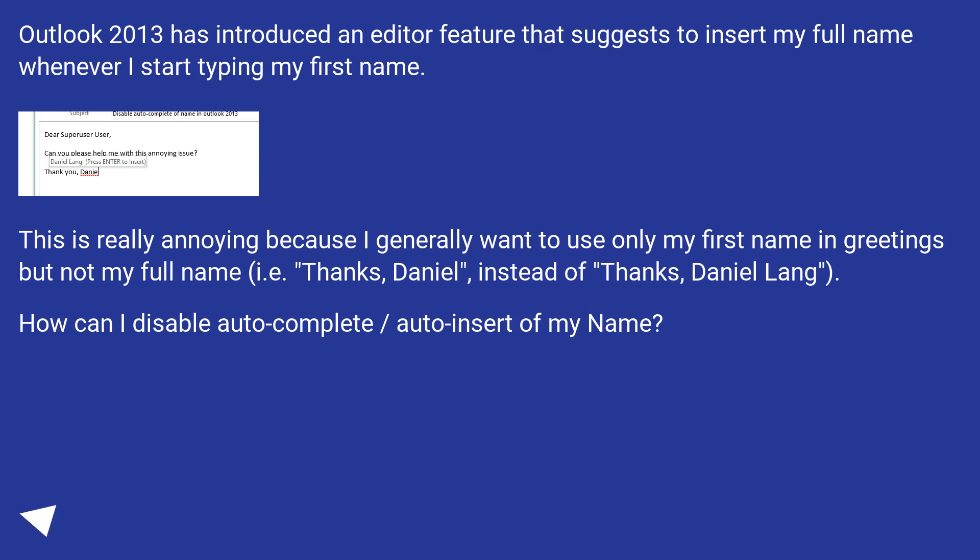This is really annoying because I generally want to use only my first name in greetings but not my full name, i.e. Thanks, Daniel, instead of Thanks, Daniel Lang.